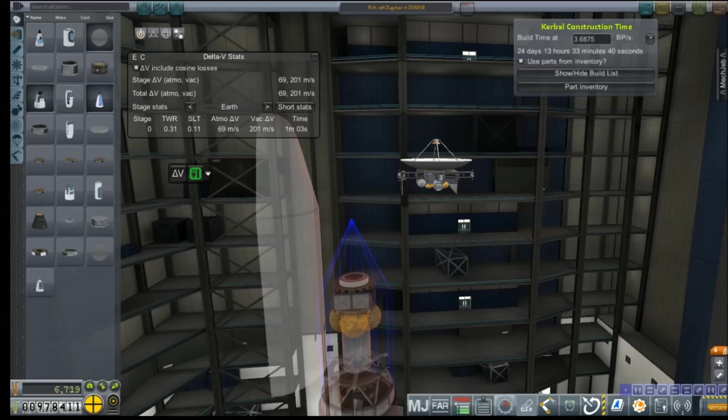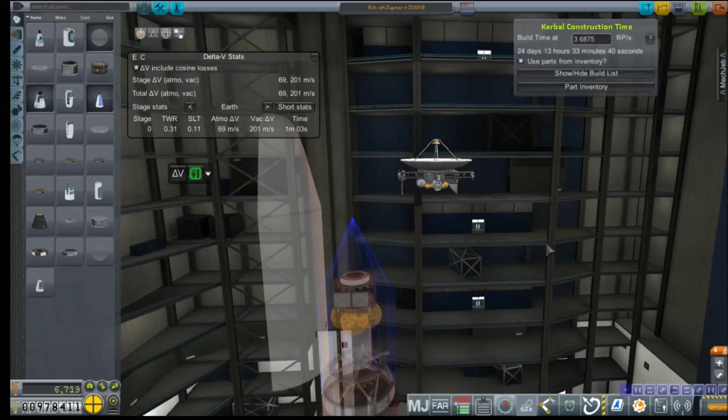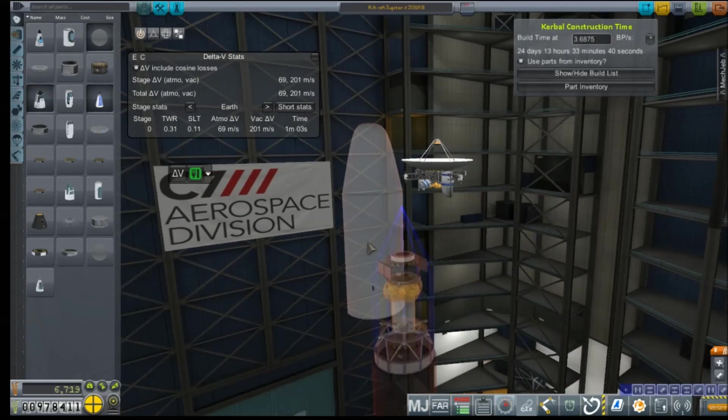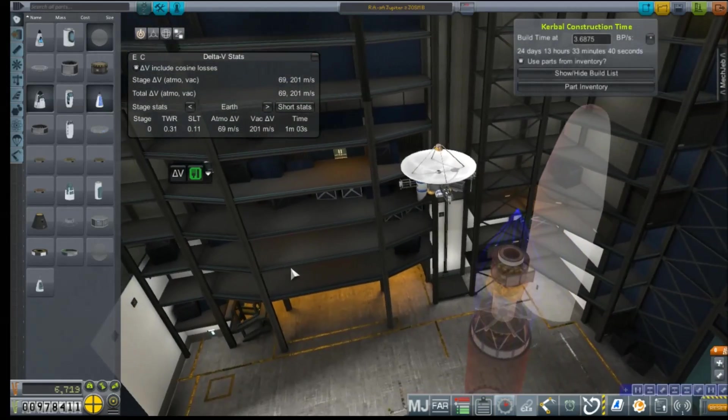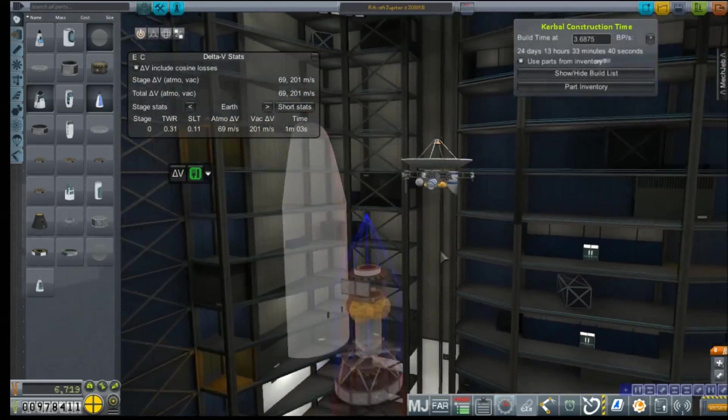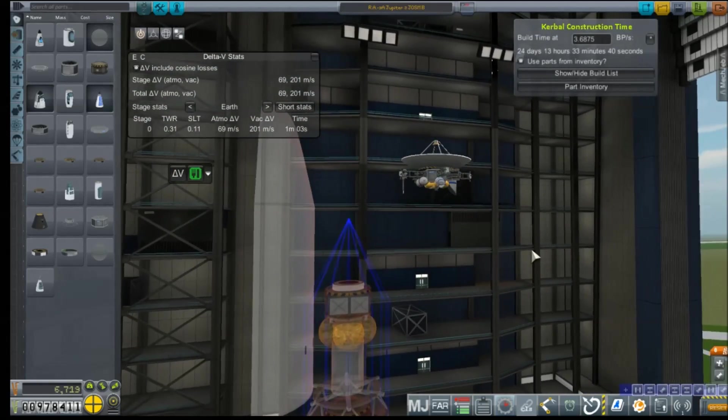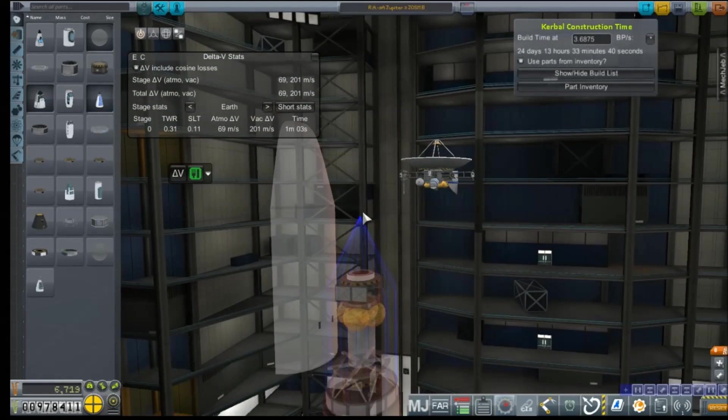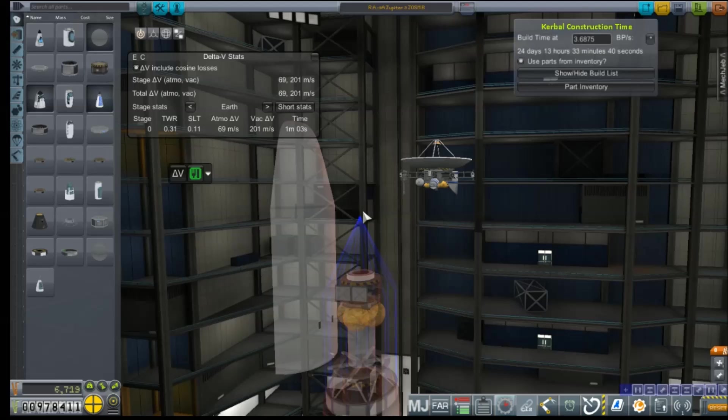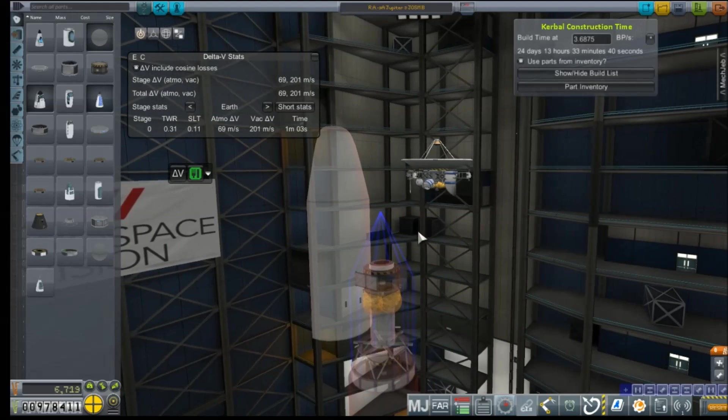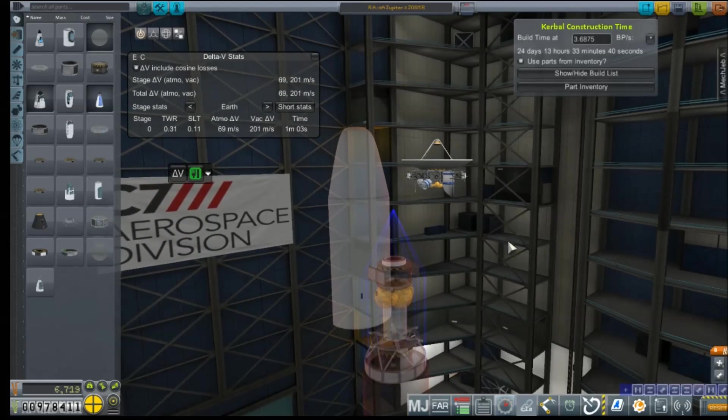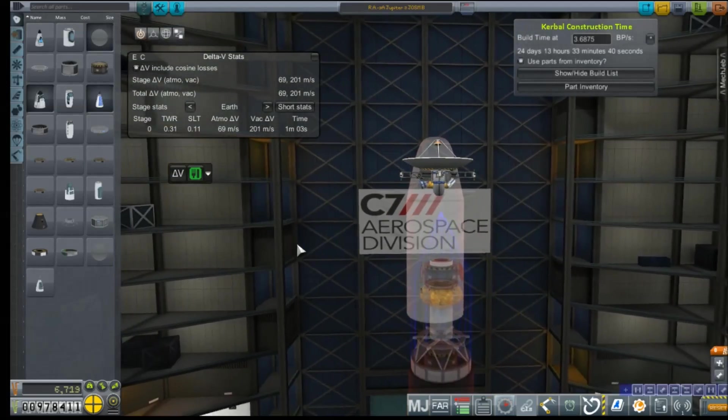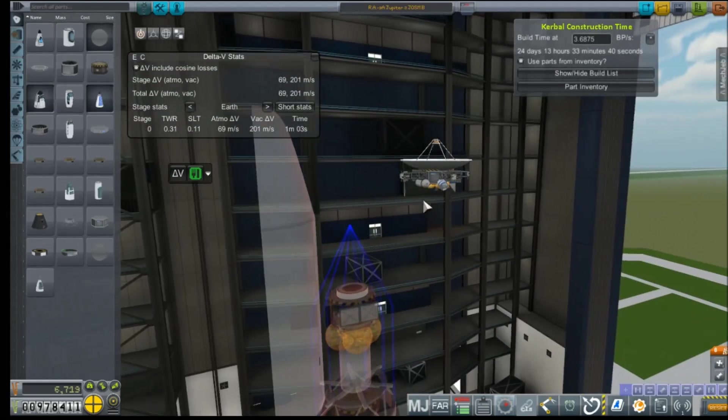Hey everybody, and welcome back to Kerbal Space Program RP-Zero. We are back in the VAB. You may recognize this as the new probe that is headed to Jupiter. I am going to make some small changes to it and try to launch another one that is not intended to go into orbit, but is instead intended to slingshot past and go to points beyond.